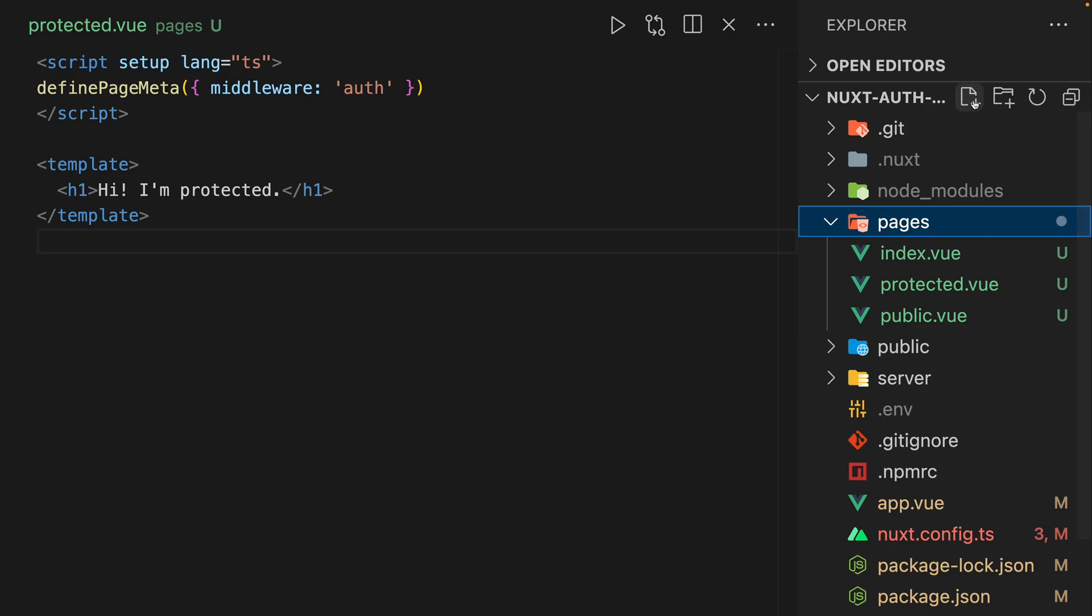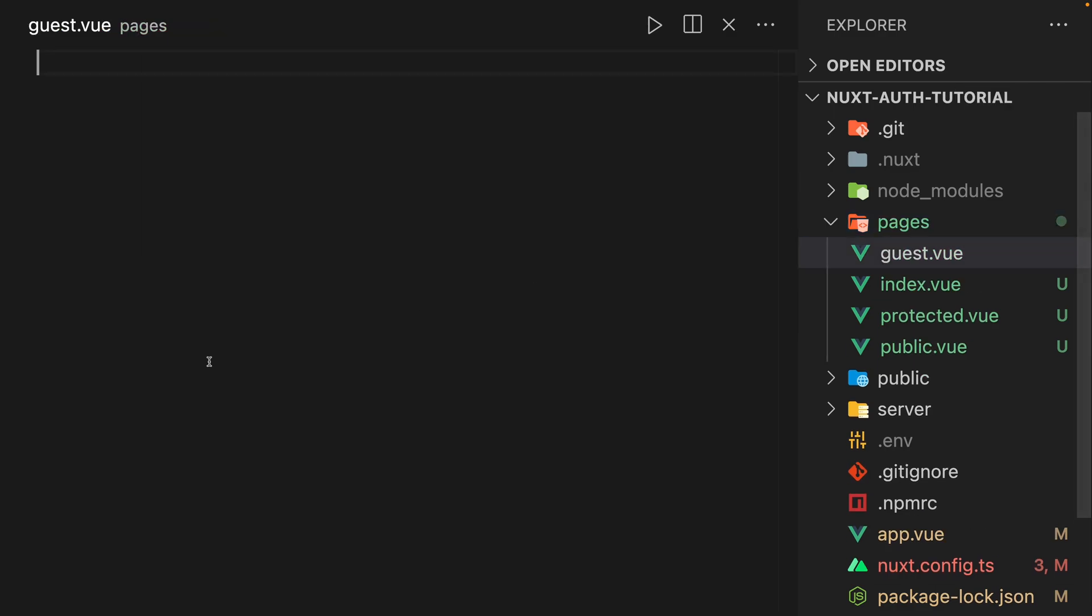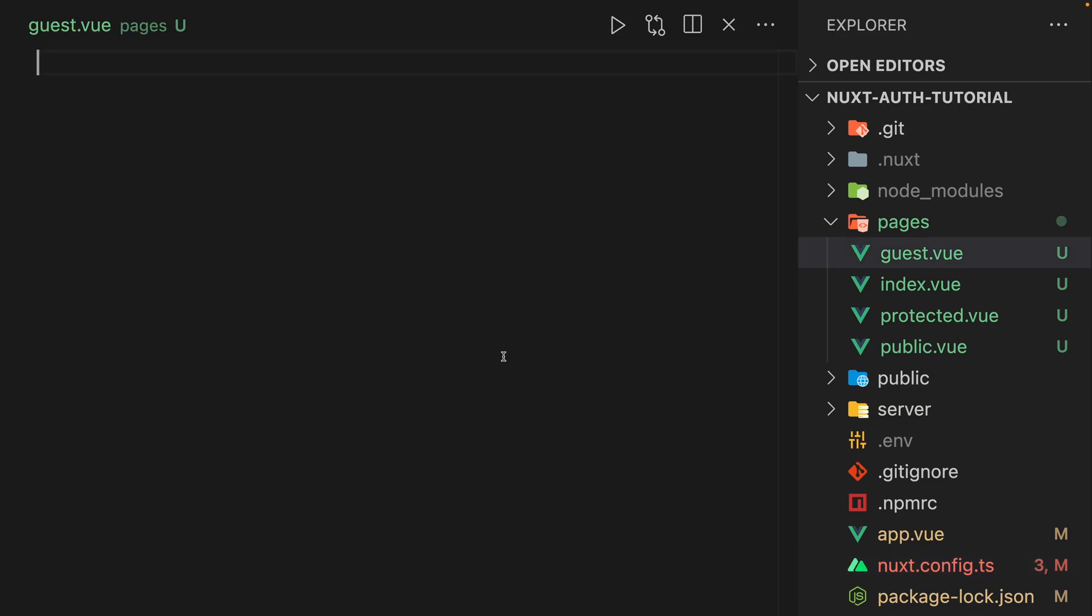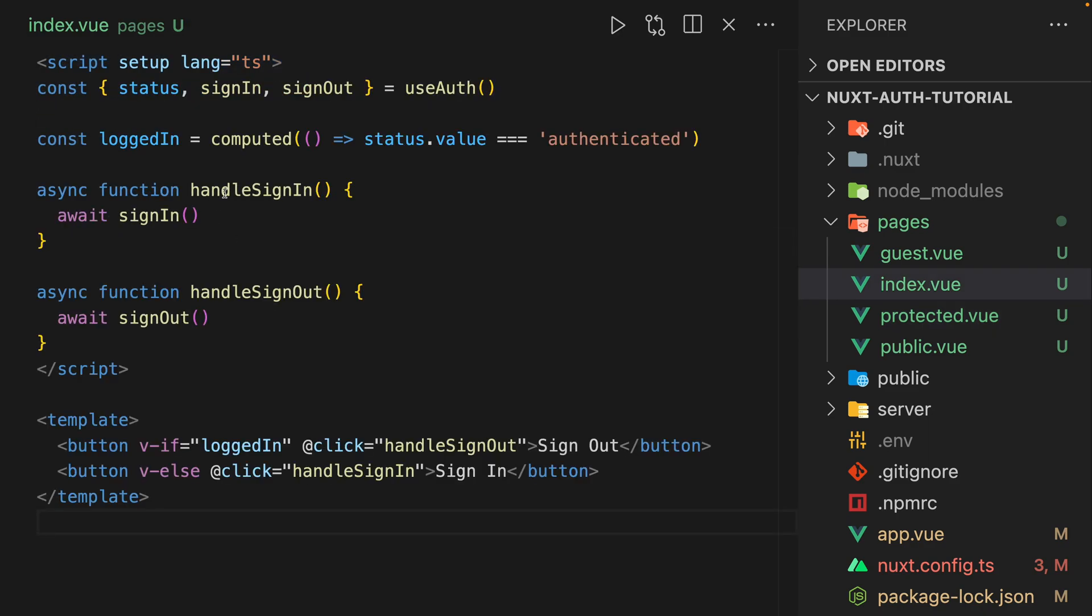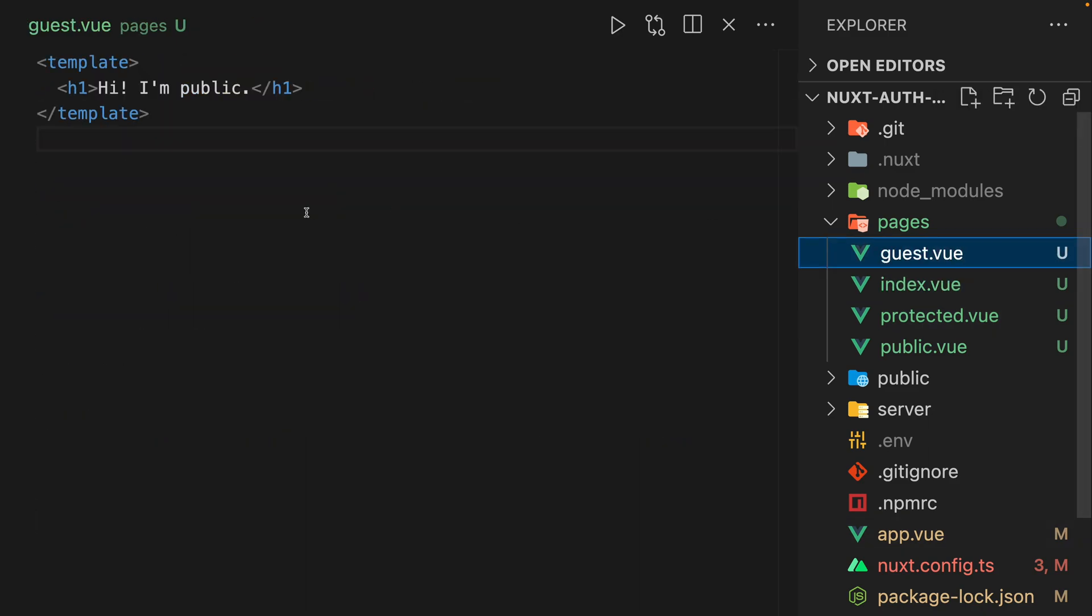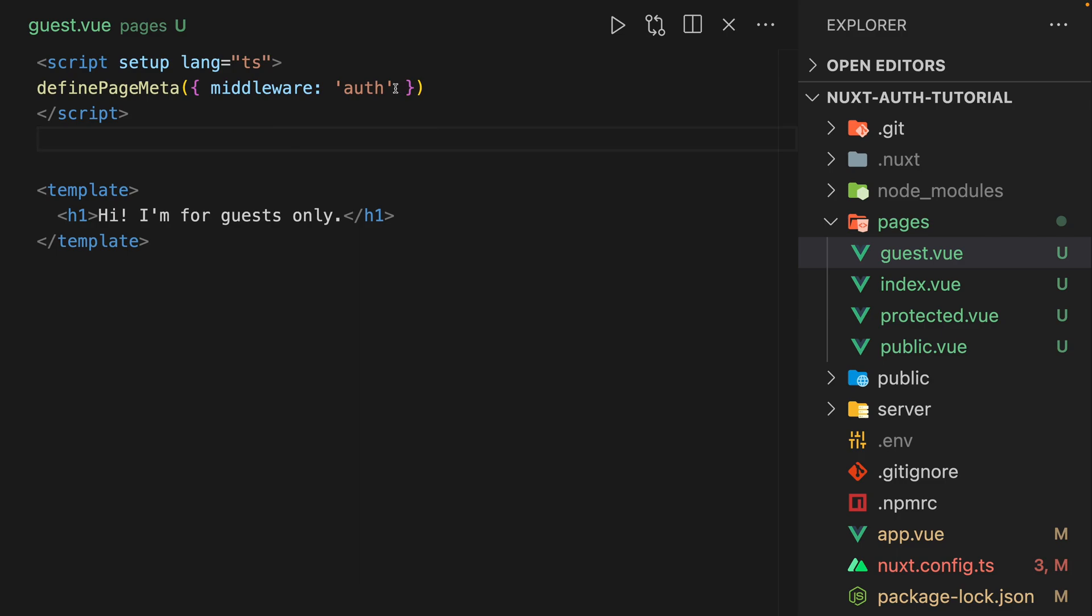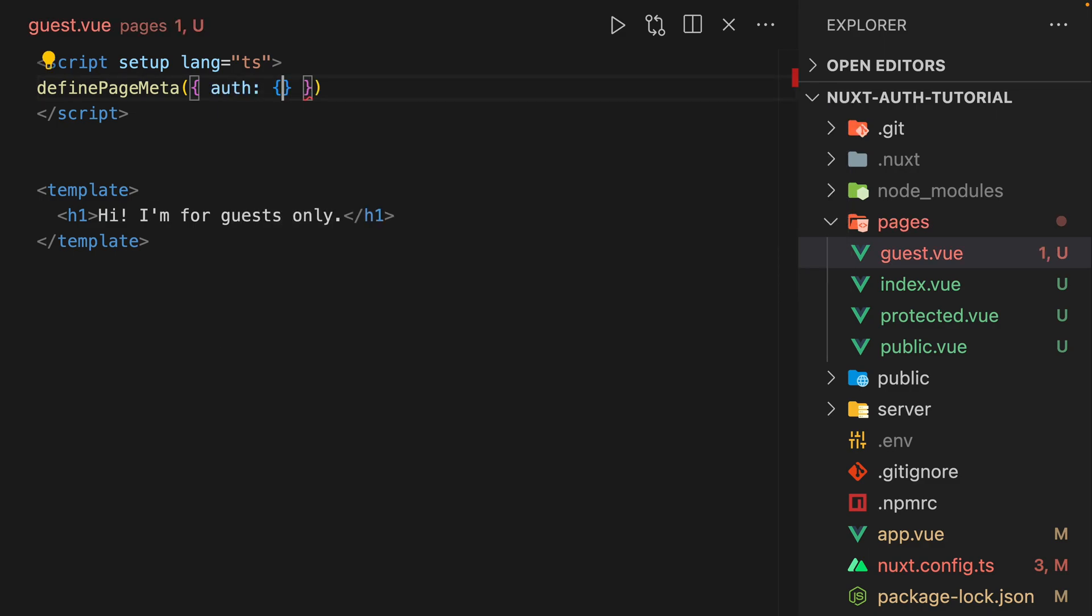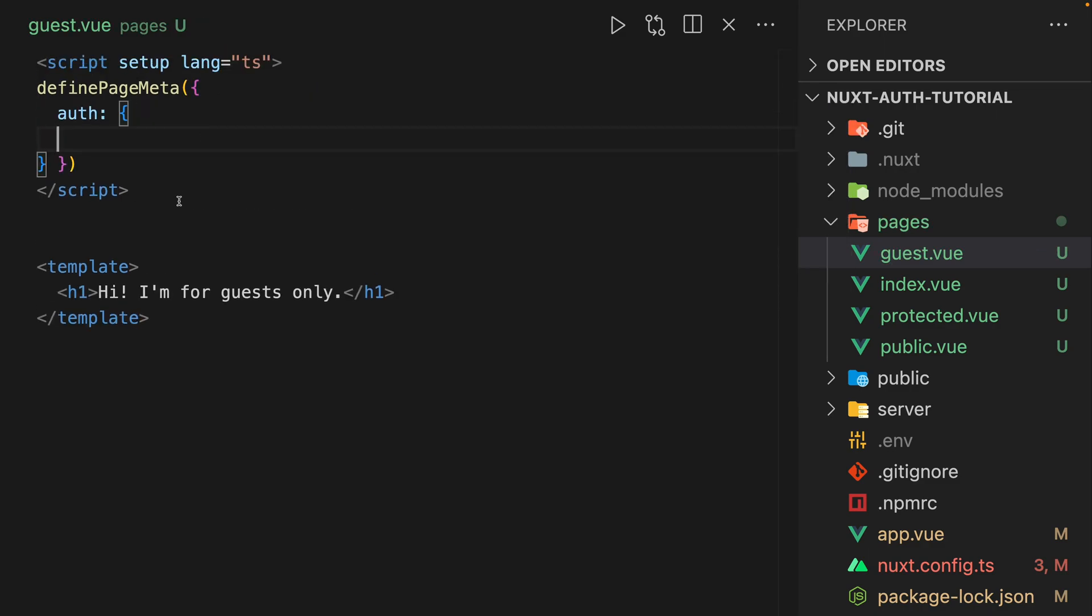Now, what just came out in this latest version is an idea of a guest page. So we can actually define meta within our guest. Here's guest - hi, I'm for guests only. And this is kind of neat. We can actually do auth keyword.